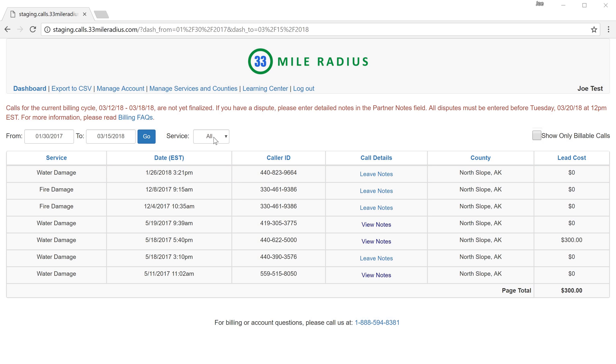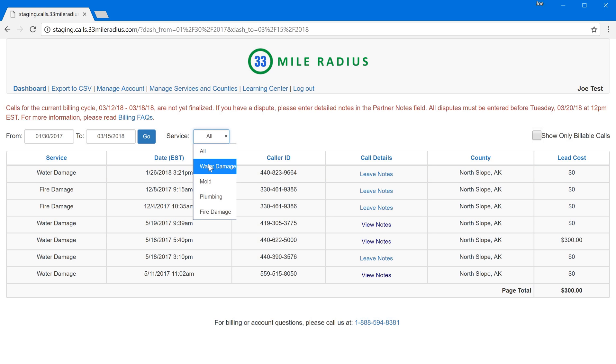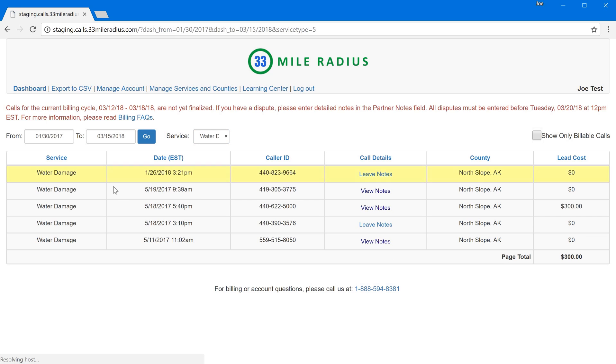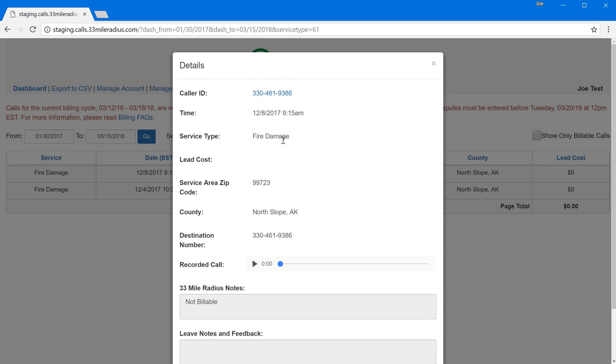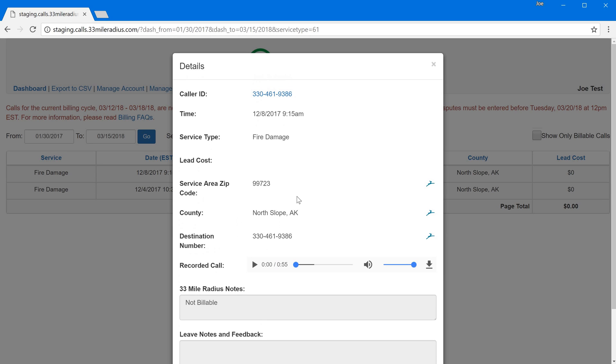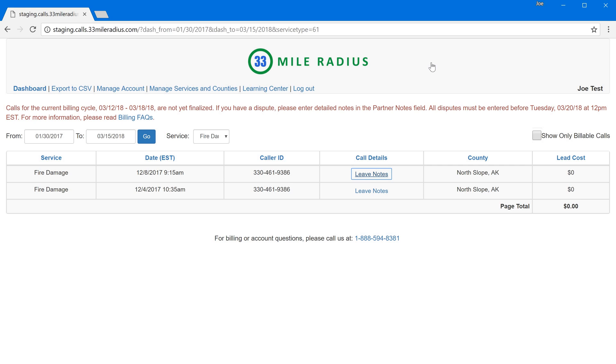You can also go ahead and filter. So if I wanted to just see water damage leads I can easily do that or if I wanted to flip just to fire damage I can do that. You'll see that we still total that lead cost. We're still showing you what county. Even in the details we're showing all of the information that you're used to seeing including the caller ID, the call recording, but now we also are showing service type. It's a small change but I think it's going to make everybody's lives quite a bit easier.